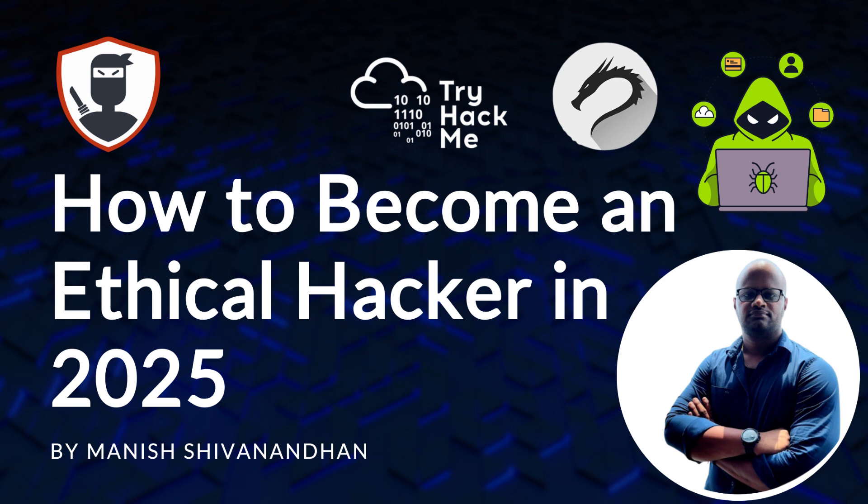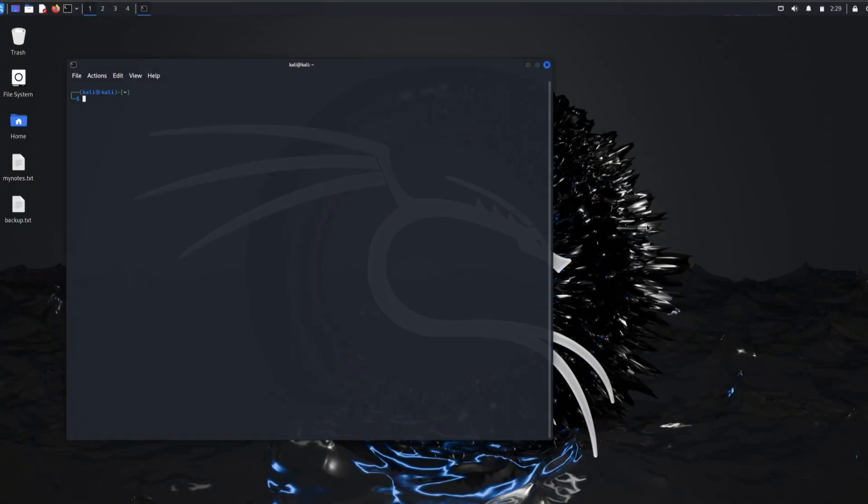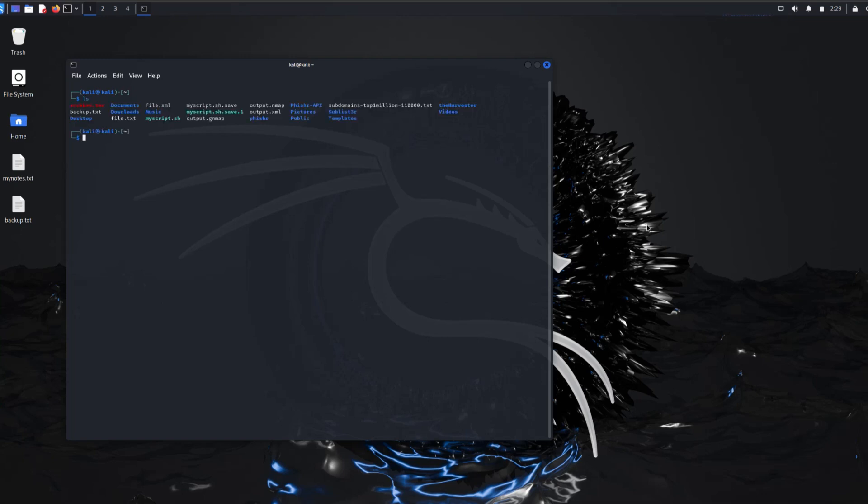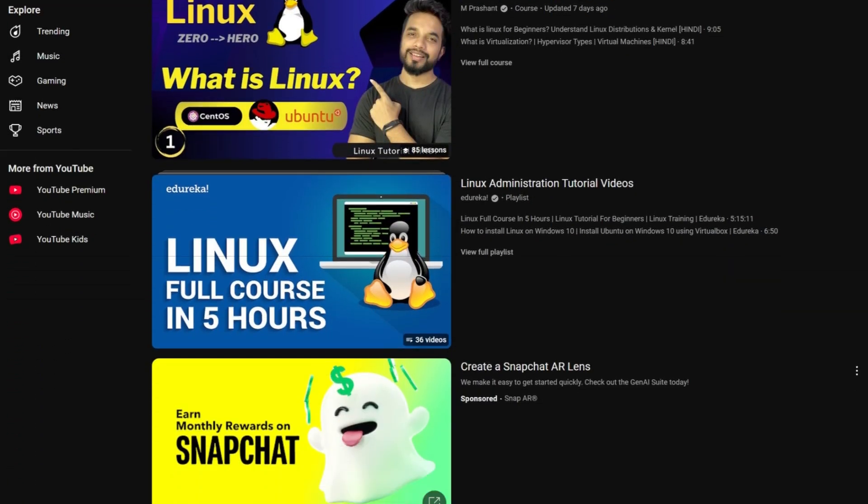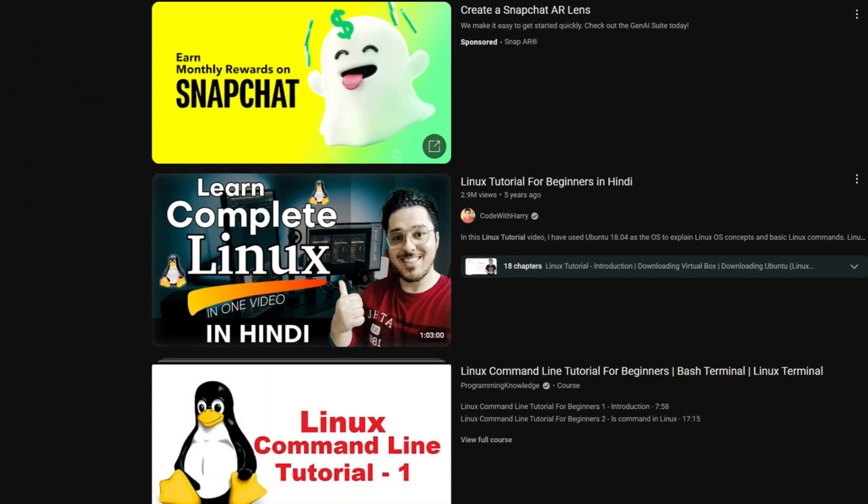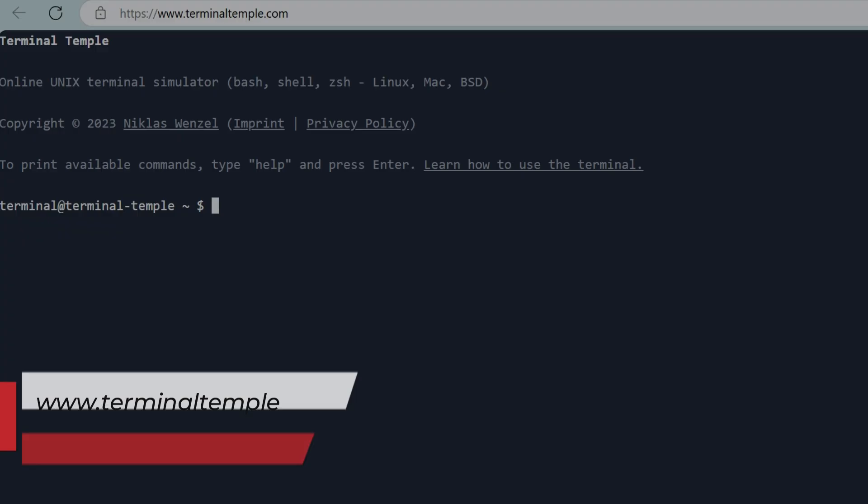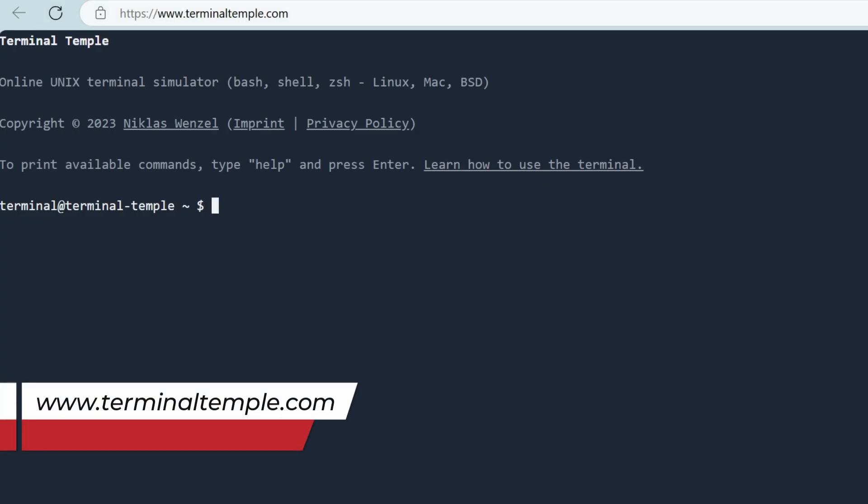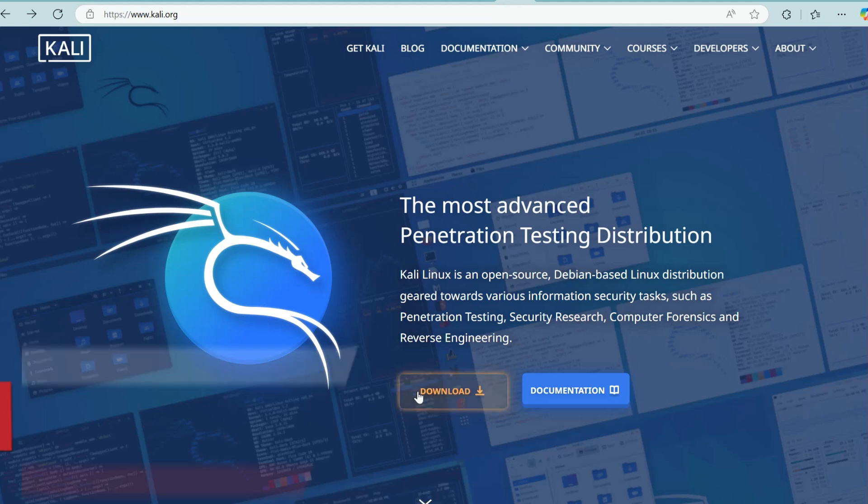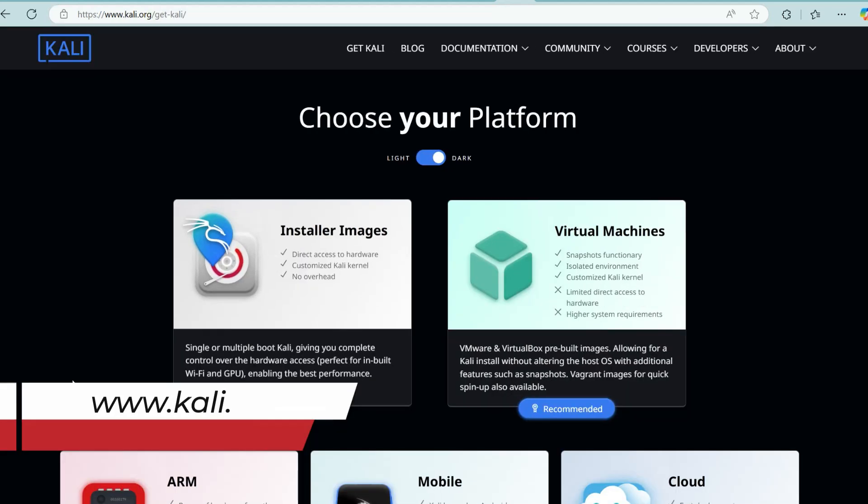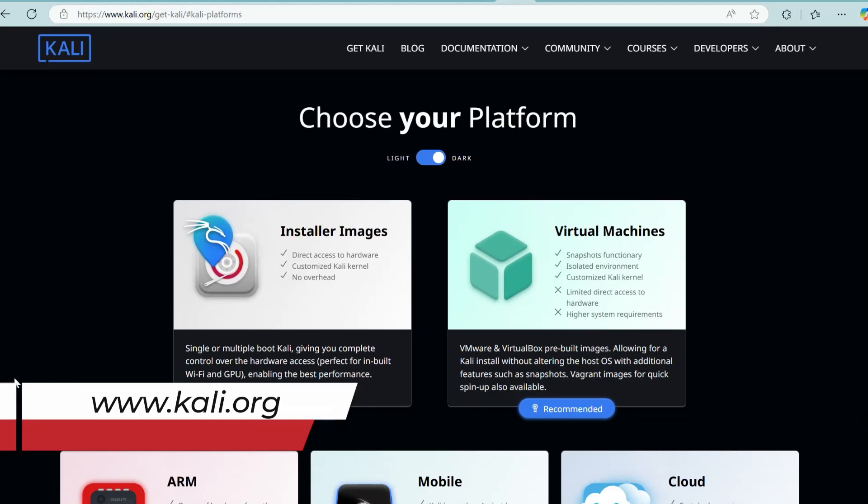First is Linux. Over 90% of all servers run on Linux, and most cybersecurity tools are built for Linux, so learning Linux is non-negotiable. Where can you learn Linux? There are tons of video tutorials available on YouTube. There are online command lines like Terminal Temple, but they are very limited. You can install a Linux flavor like Ubuntu using VirtualBox or VMware.